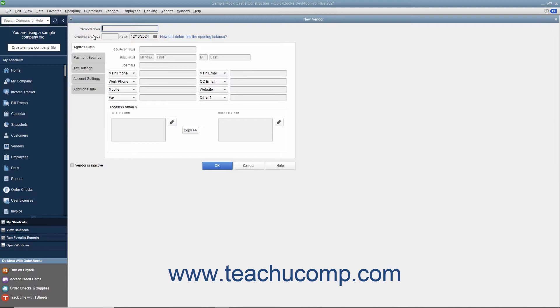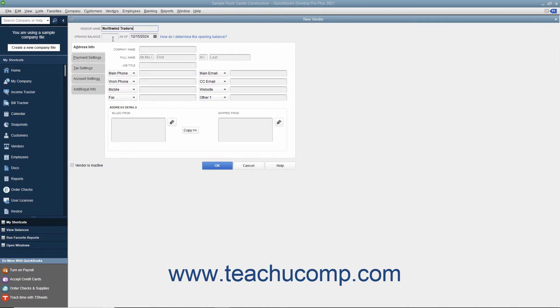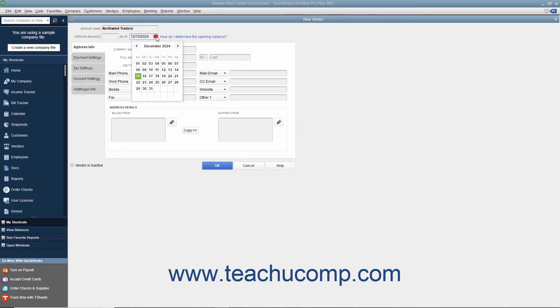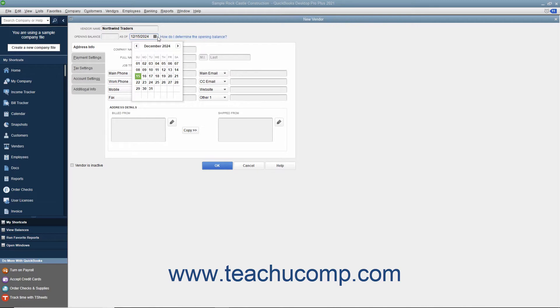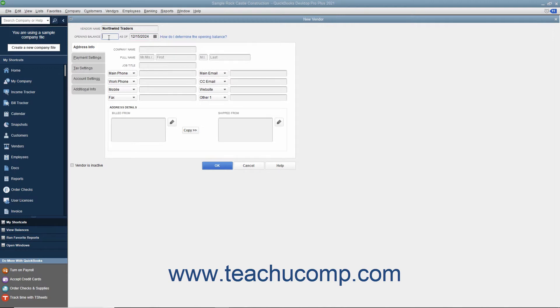Start by typing a unique name for this vendor into the Vendor Name field. If adding a vendor to whom you owed money as of the start date of your company, then enter the total amount outstanding into the Opening Balance field and select your company file's start date from the adjacent As Of Calendar Selector field. You only perform this task when initially adding vendors to whom you owed money as of the start date of your company file. If creating a vendor to whom you did not owe money as of your company file's start date, then skip the Opening Balance and the As Of fields.